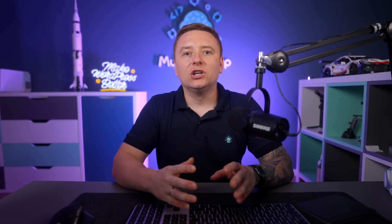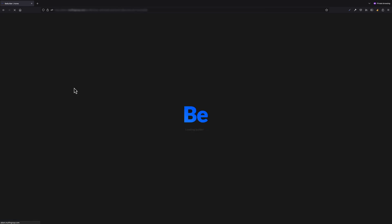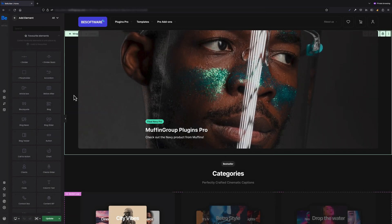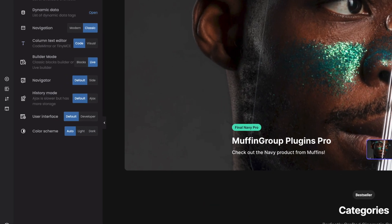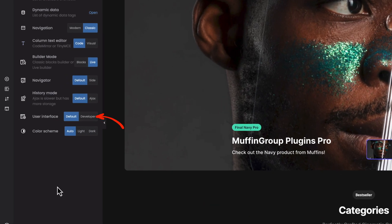The first thing I would like to show you is Developer Mode for the Bee Builder. To enable it, all you have to do is edit the page with the Bee Builder. By default, it's in Default Mode, and under Settings in the very left bar, change User Interface to Developer.